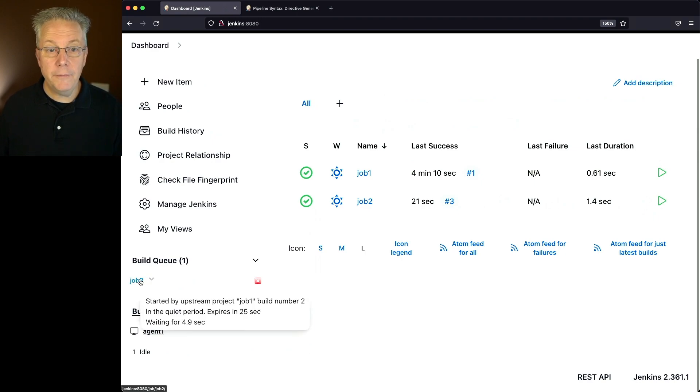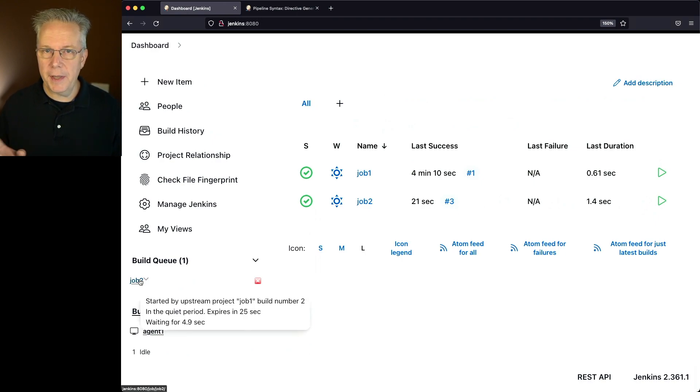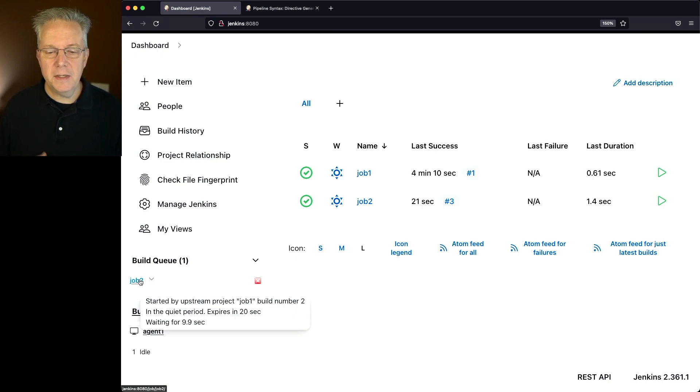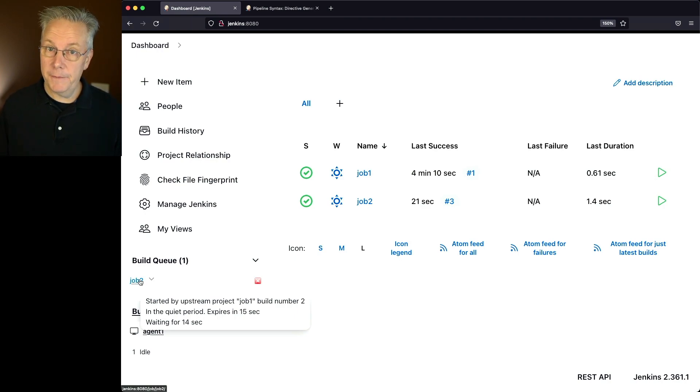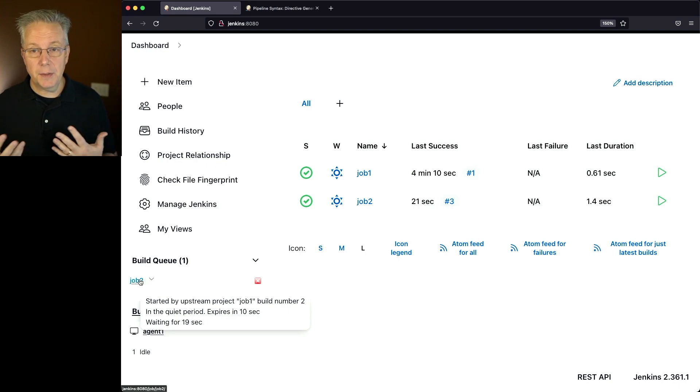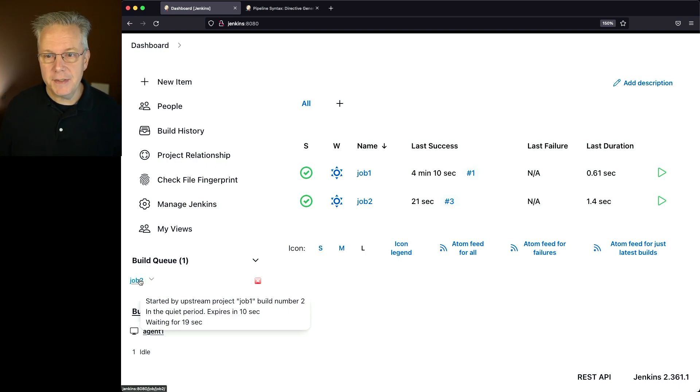When we hover over job 2, we can see that it was started by the upstream project job 1, currently in the quiet period, and it expires in 20 seconds. Now 15 seconds because it had been waiting already for 14 seconds.